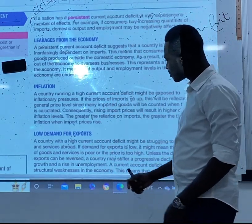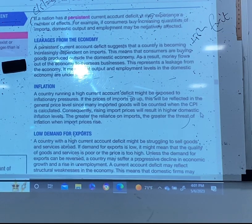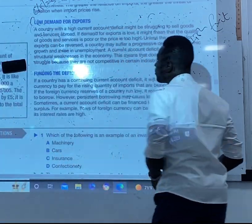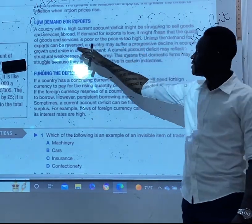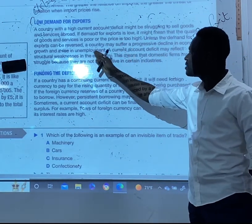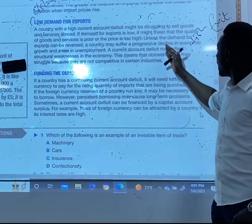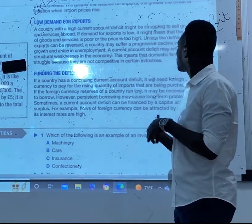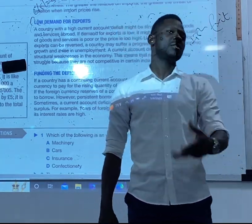The third consequence is low demand for exports. A country with a high current account deficit might be struggling to sell goods and services abroad. If demand for exports is low, it might mean that the quality of goods and services is poor or the price is too high. Unless the demand for exports can be improved, a country will suffer from a pervasive decline in economic growth and a rise in unemployment rates.